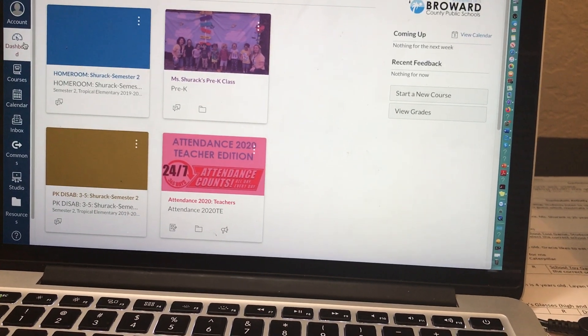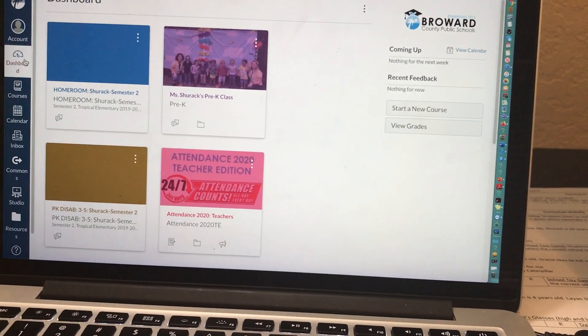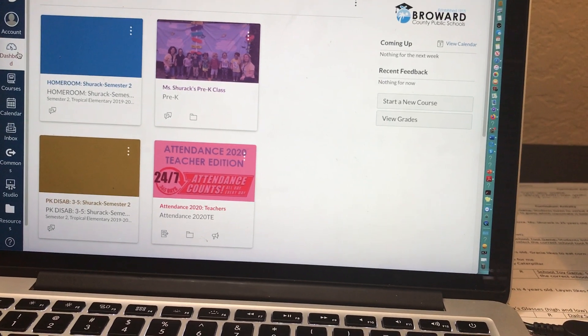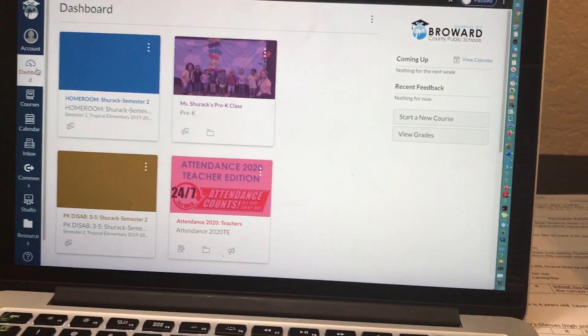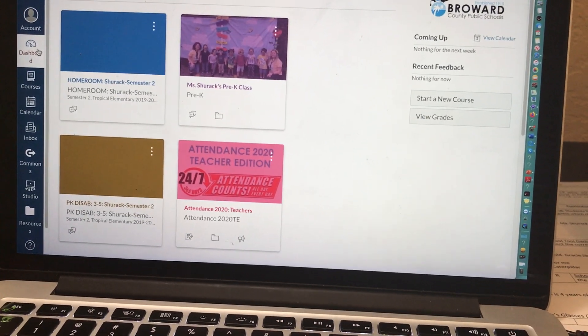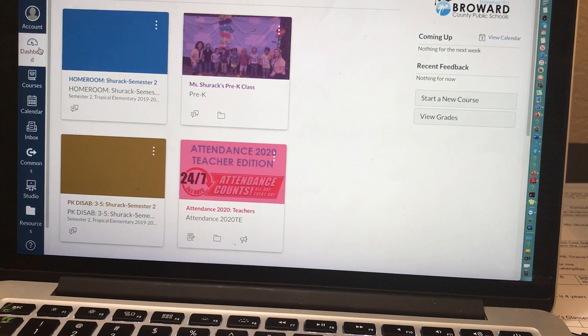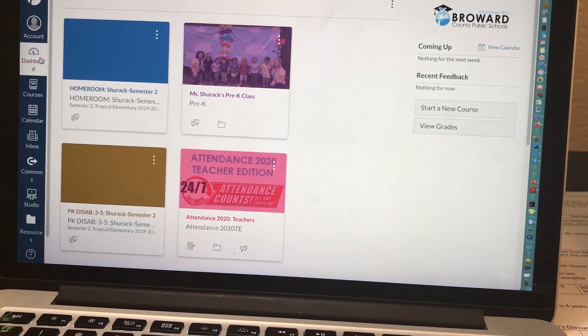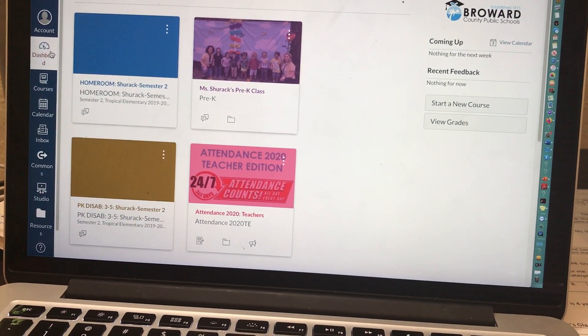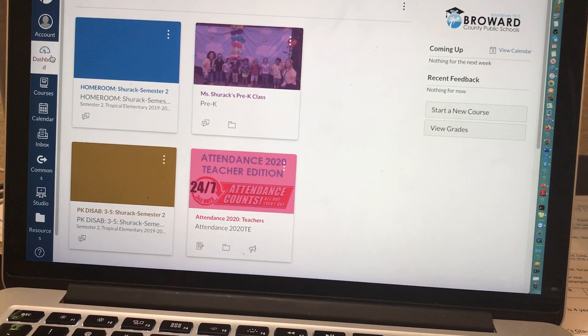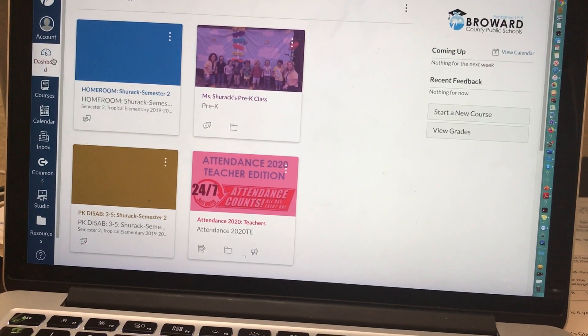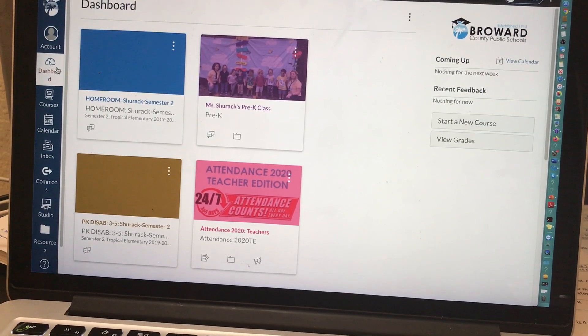You basically have two options for creating a Canvas course. You can create a course from scratch that is not on your dashboard, or you can use an existing course on your dashboard to create your Canvas course for online learning.